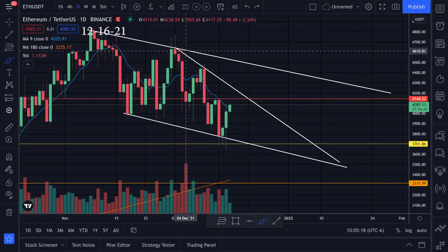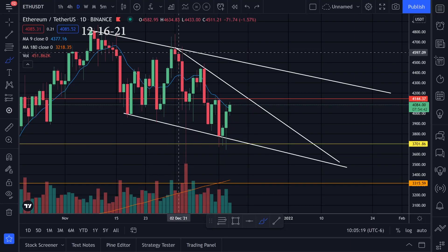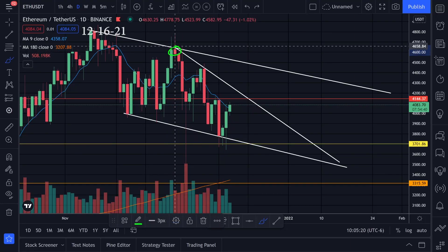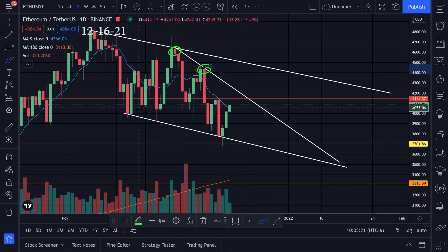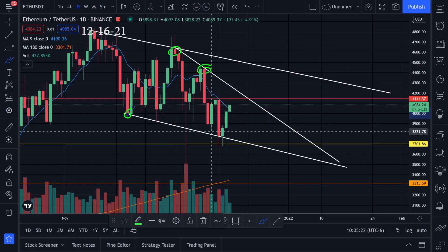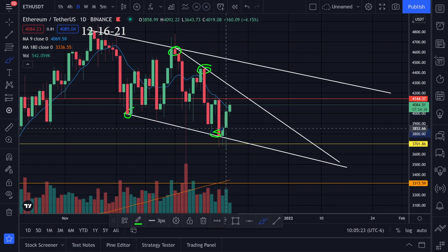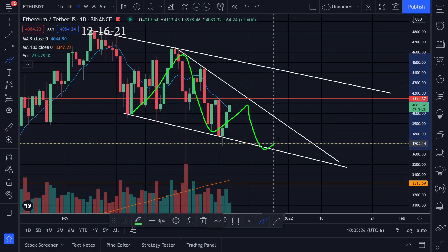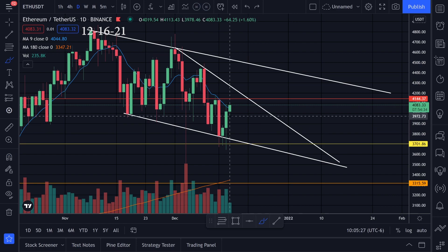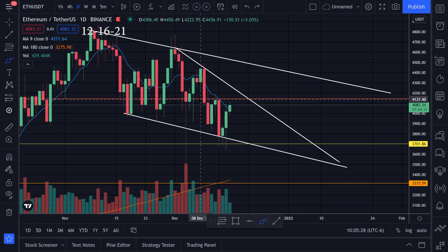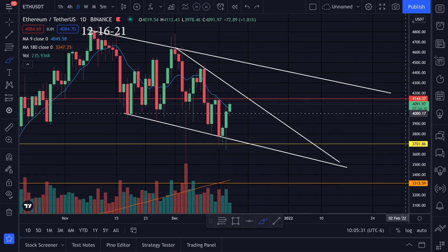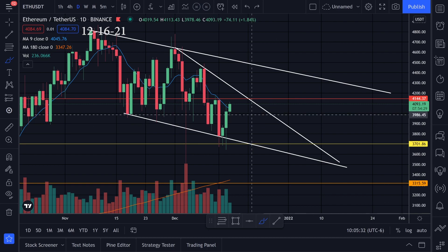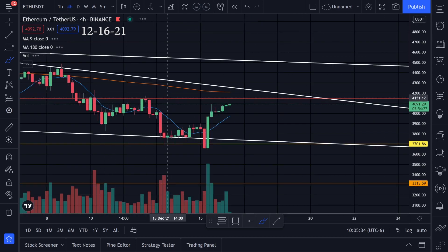Let's take a look at the chart action for Ethereum. On the daily time frame, we have resistance right here, resistance right here, support right here, and support right here. It looks like we're forming a falling wedge pattern. What I'm thinking is: are we going to break this level right here? This one's sitting at around 4144.